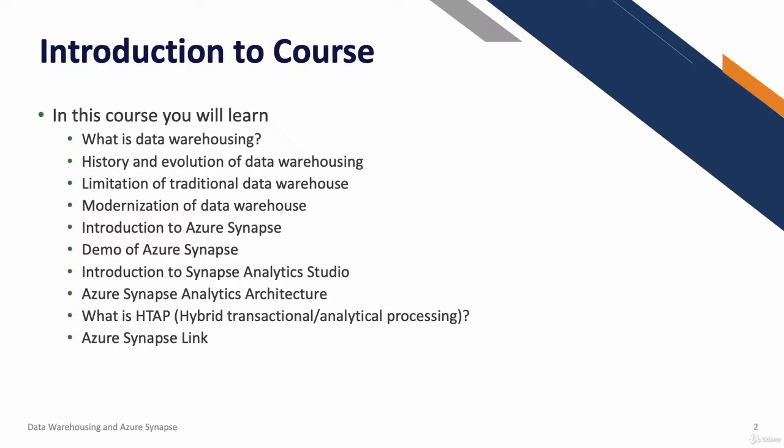I'm going to do an introduction to Synapse Analytics Studio. Synapse Analytics Studio is divided into various activity hubs. We're going to discuss each activity hub one by one.